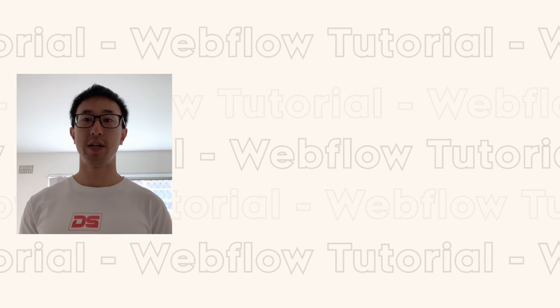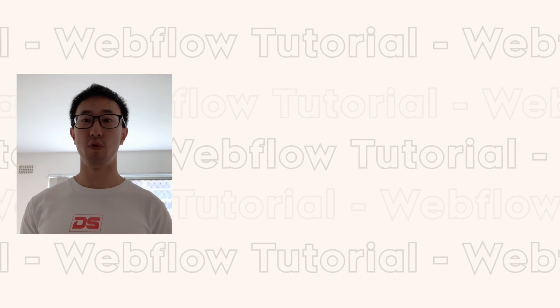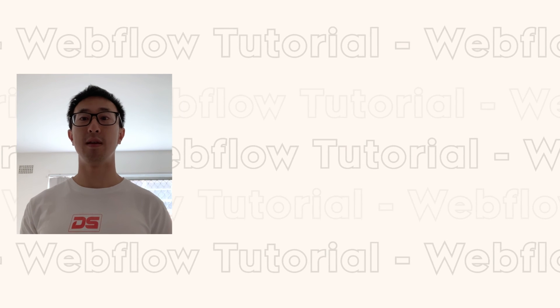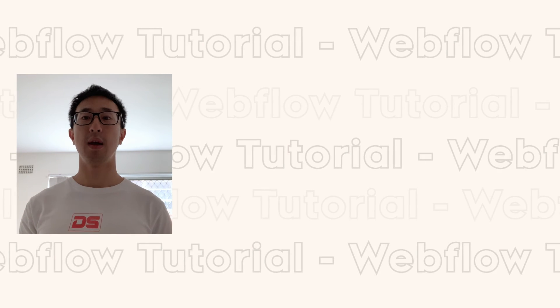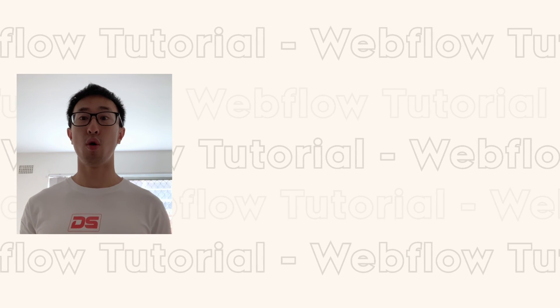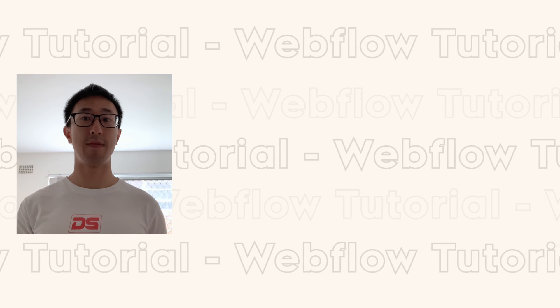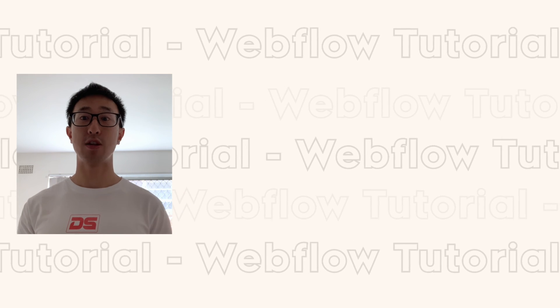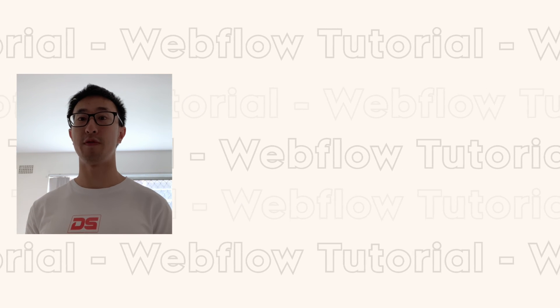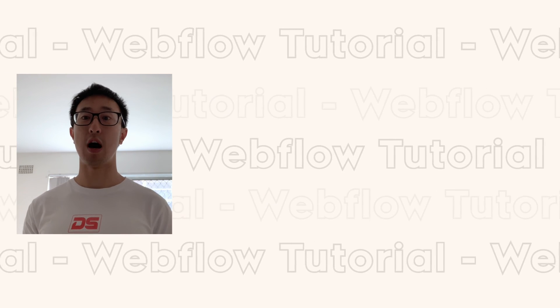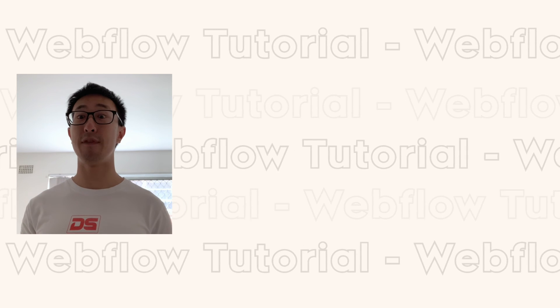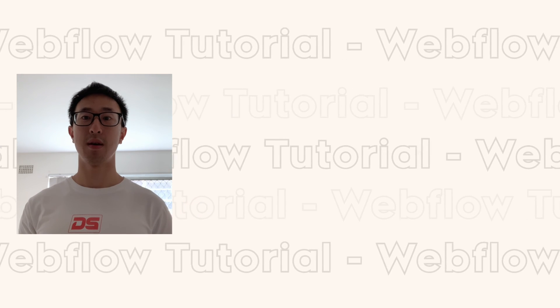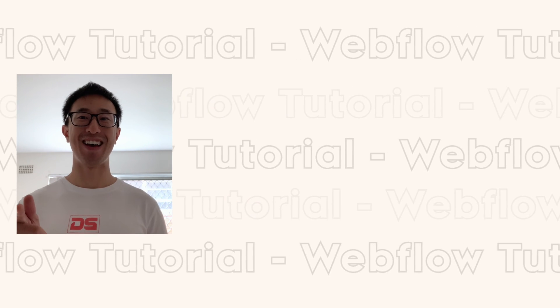Thank you guys for watching. I hope you found this video helpful. If you did, please leave a like and a comment. And if you want more Webflow videos and design videos, make sure to subscribe and hit the bell notification. I'll be releasing new videos every week. And I'll see you guys there.